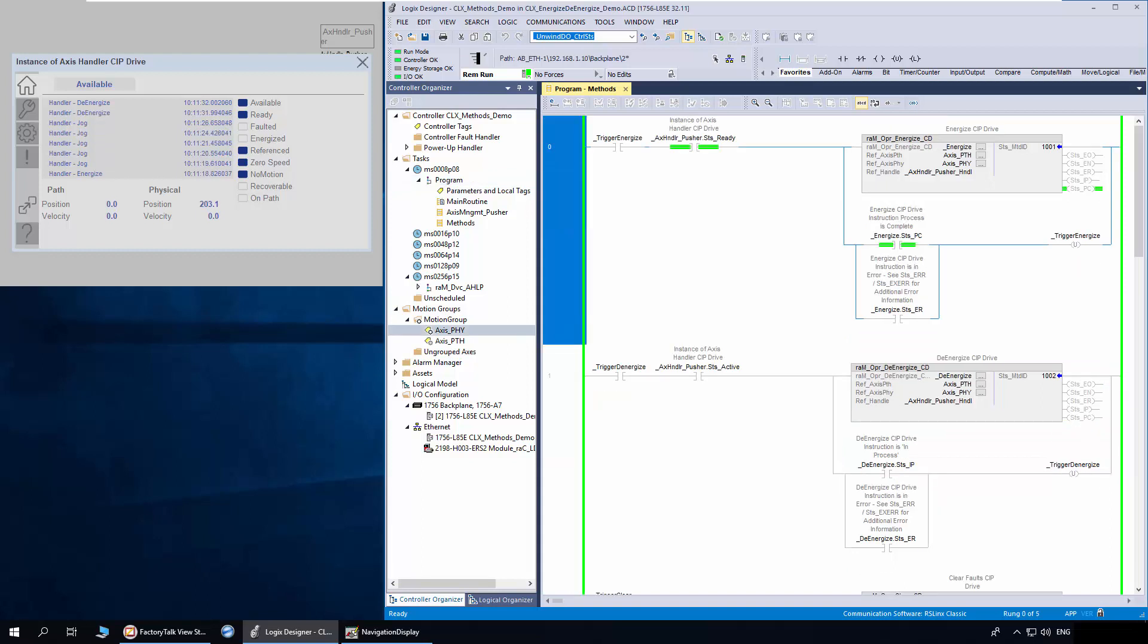I have a demo application to demonstrate the methods. The application has Access Handler SIP Drive instruction in the access management routine.